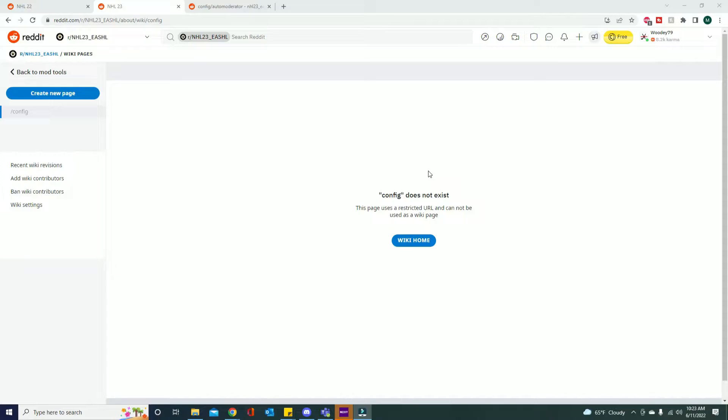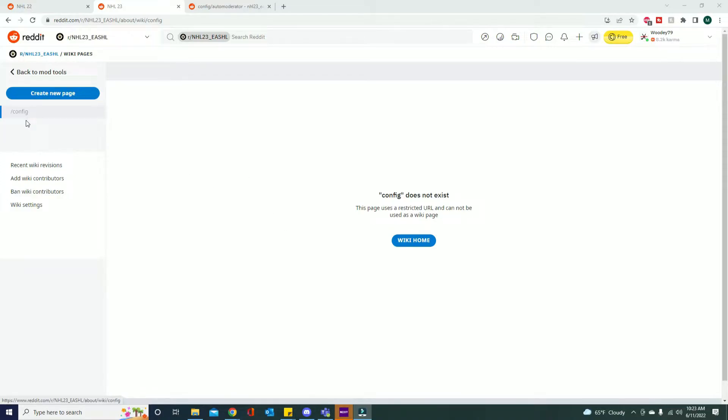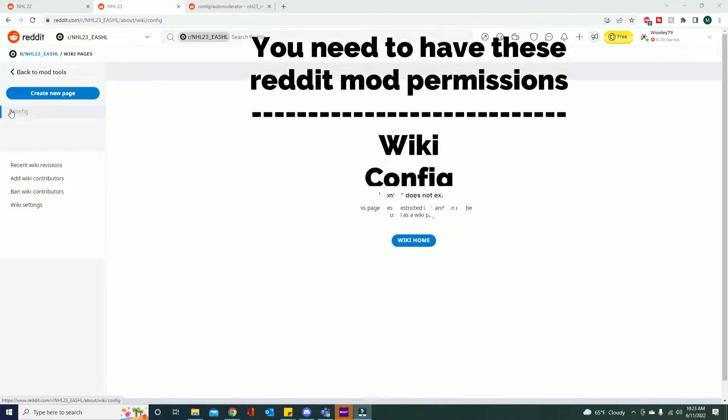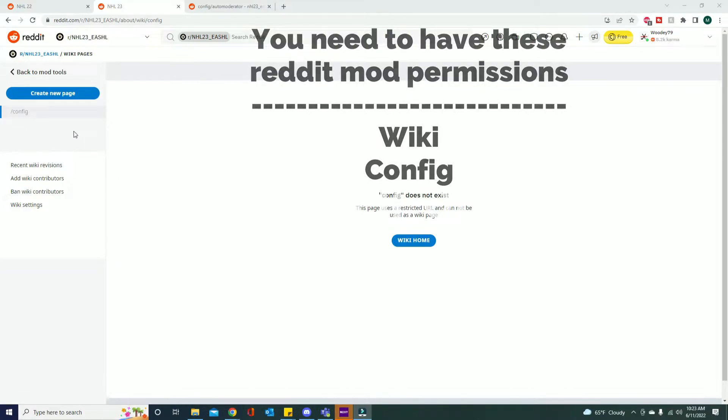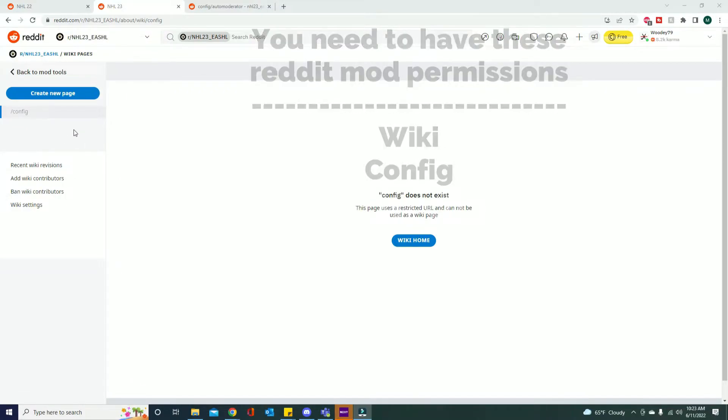Hopefully this helps you guys out. Without further ado, how to set up auto moderator on your Reddit page. What you want to do is set up the auto moderator inside of your config folder. The way to do that is you want to go to a certain link where you can automatically create it.